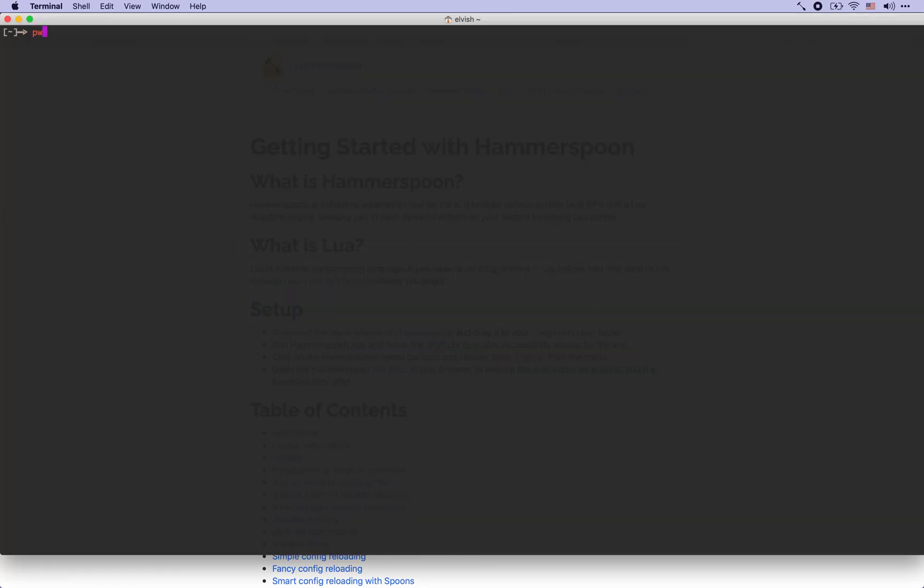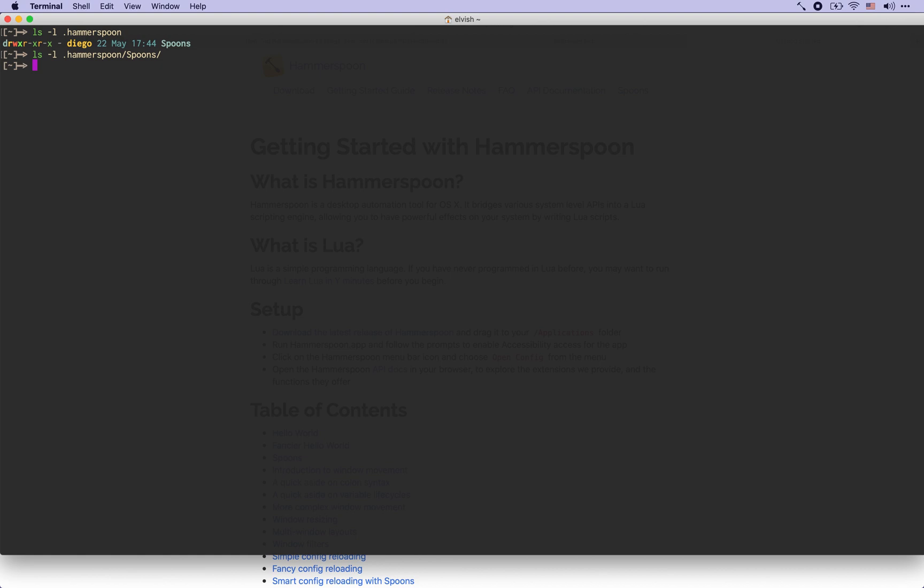Hammerspoon uses within your home directory the .hammerspoon directory to store its configuration file. By default it's empty other than a default spoons directory which is also empty and which contains ready-to-made modules which we will look at later.